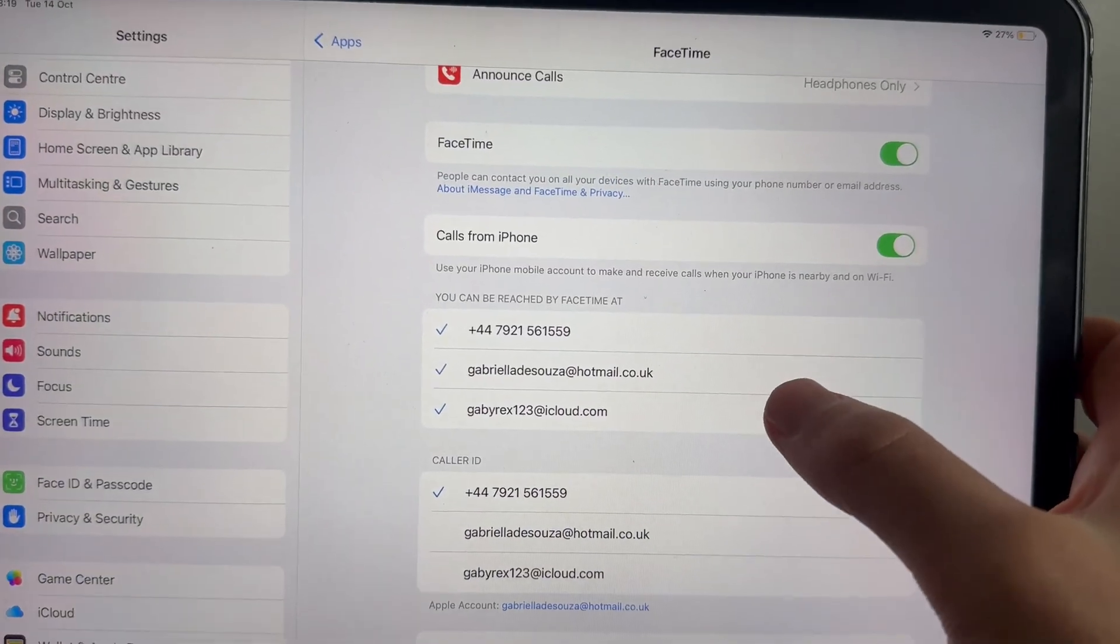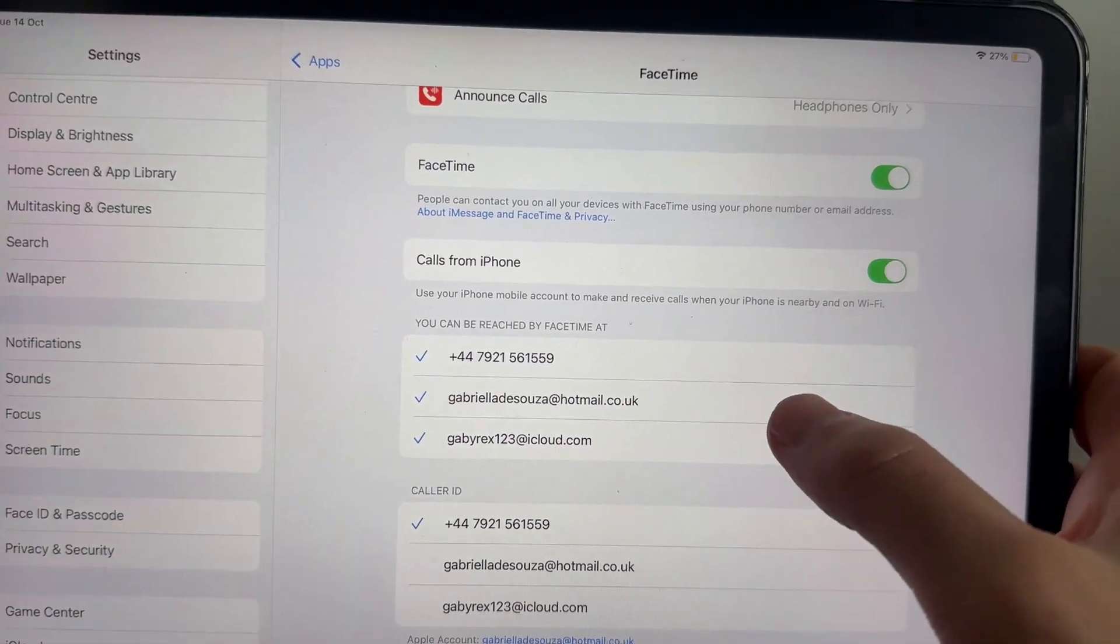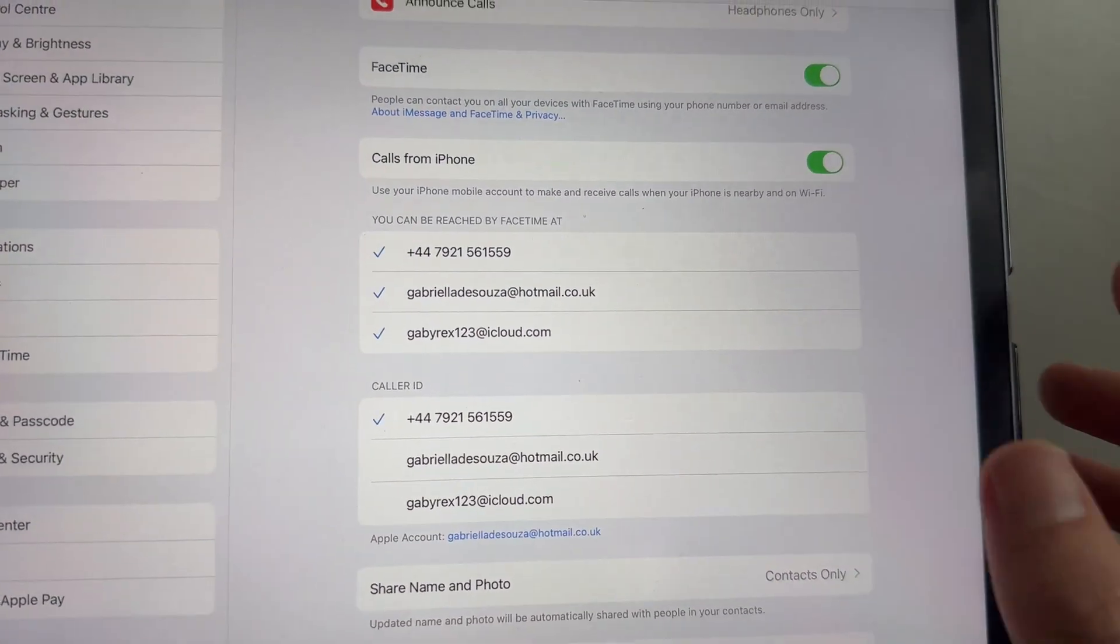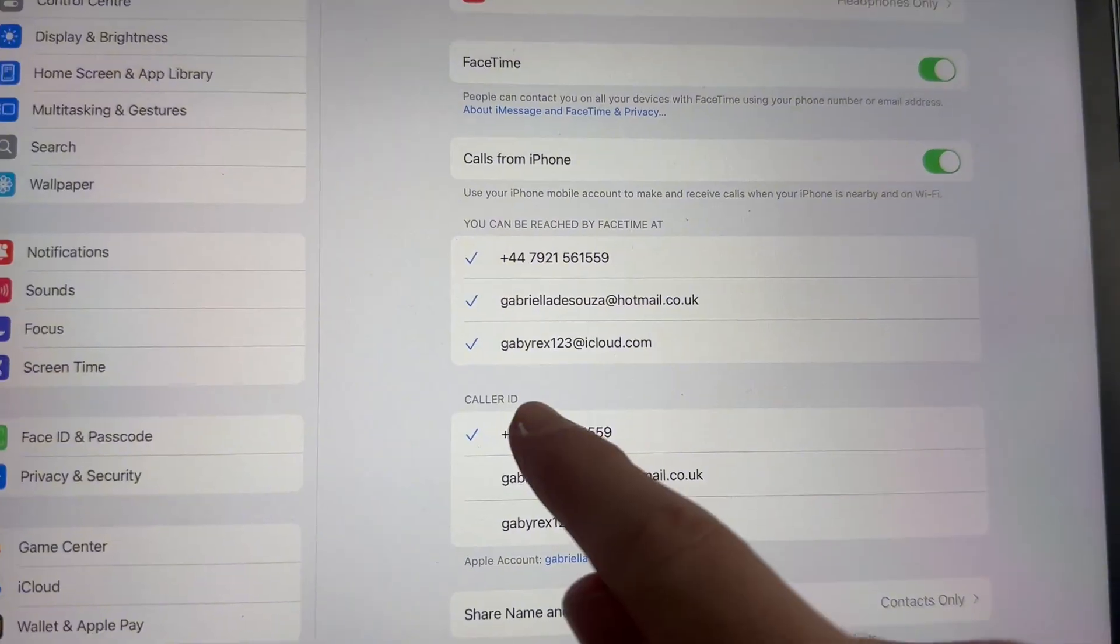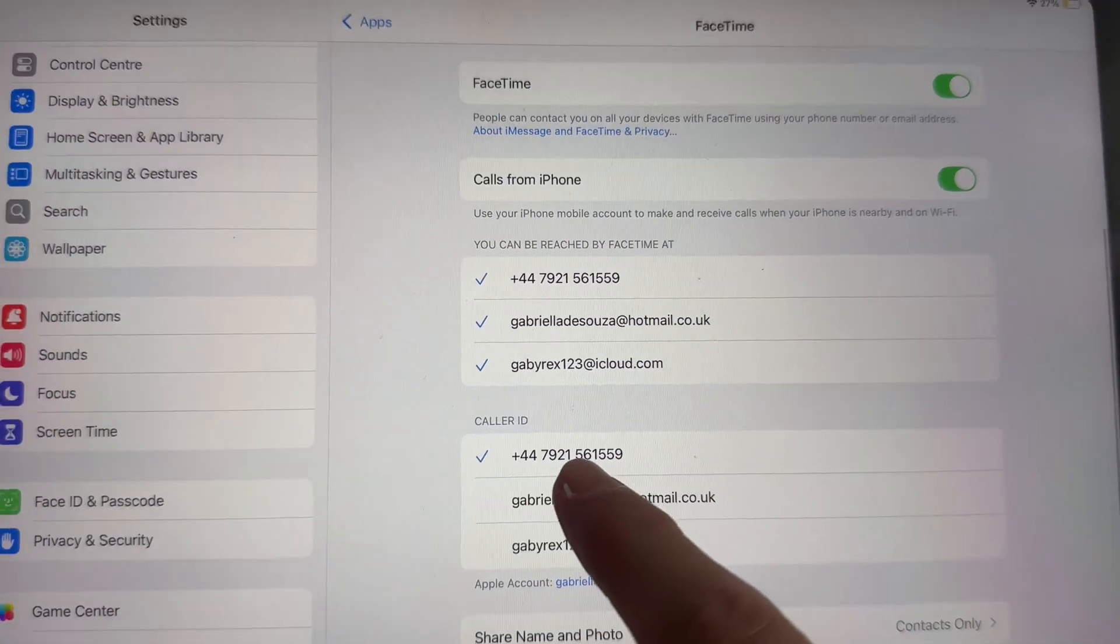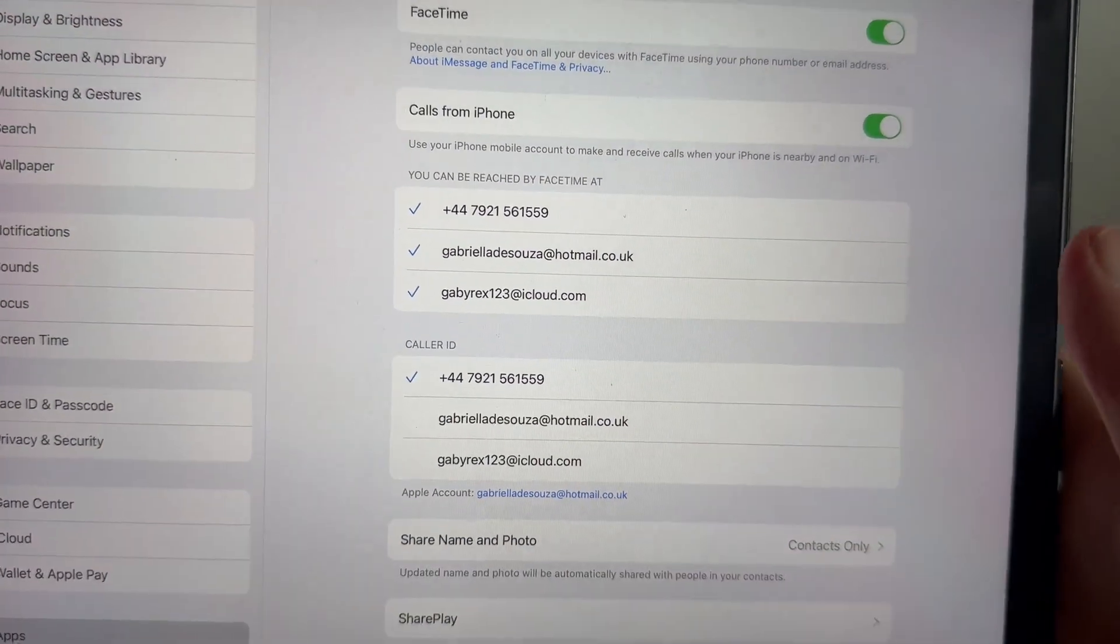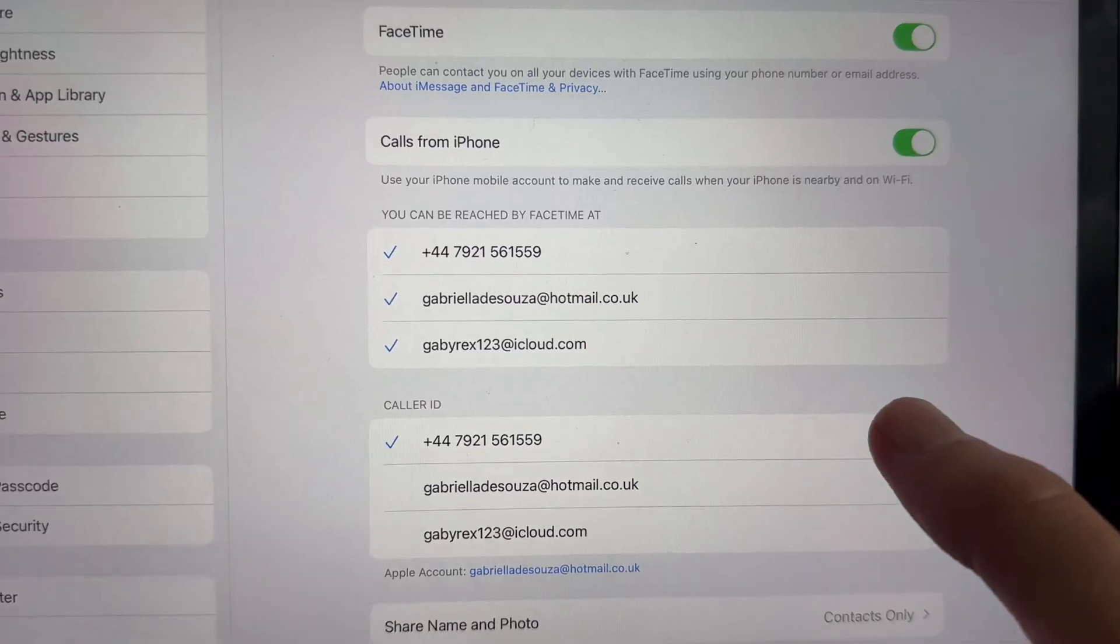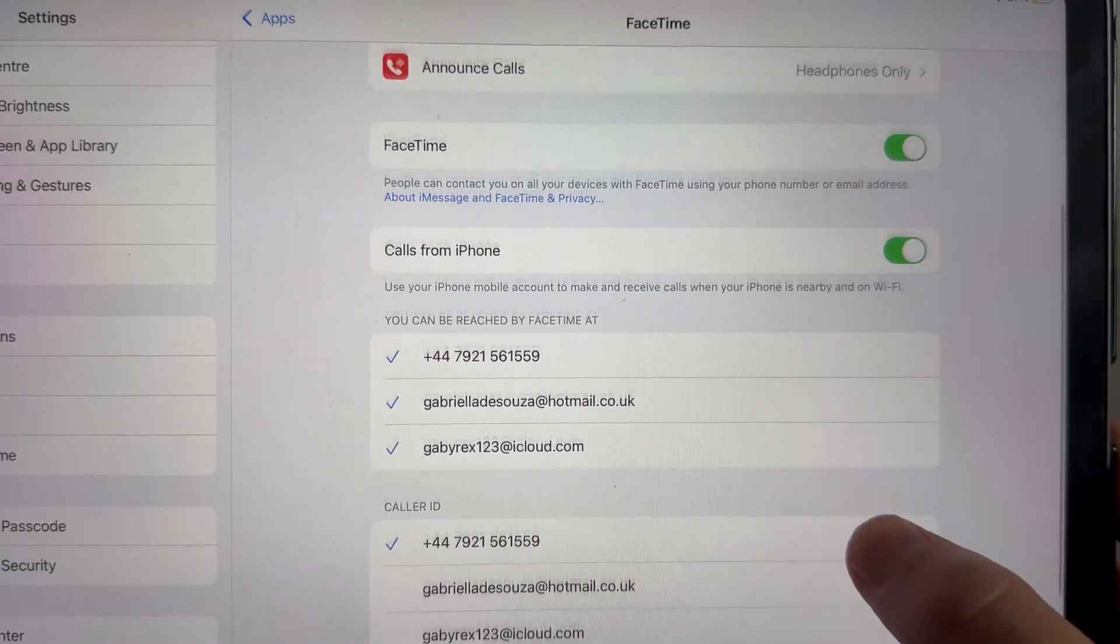As you can see, I have all of my email addresses and telephone number selected, and then you can scroll down to the caller ID and select from one of the options. I'm just going to leave this set as my telephone number.